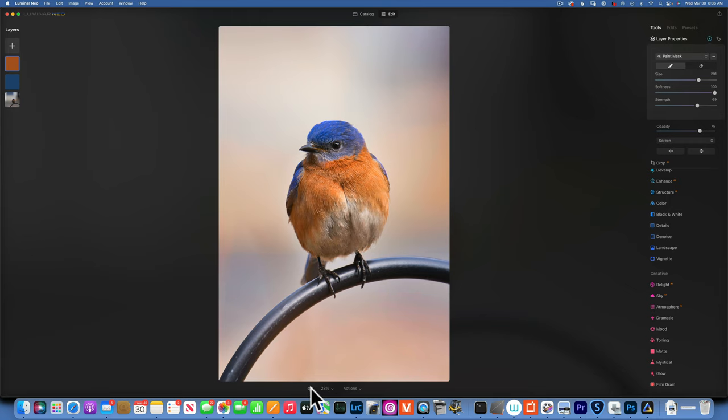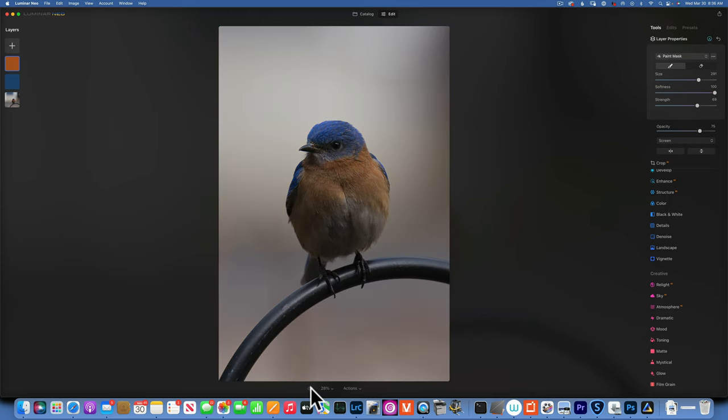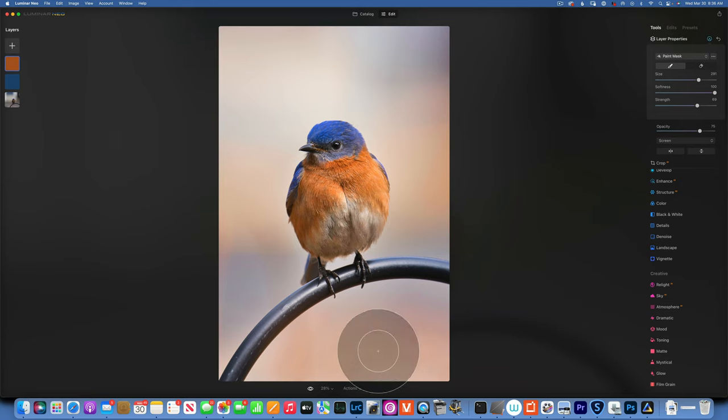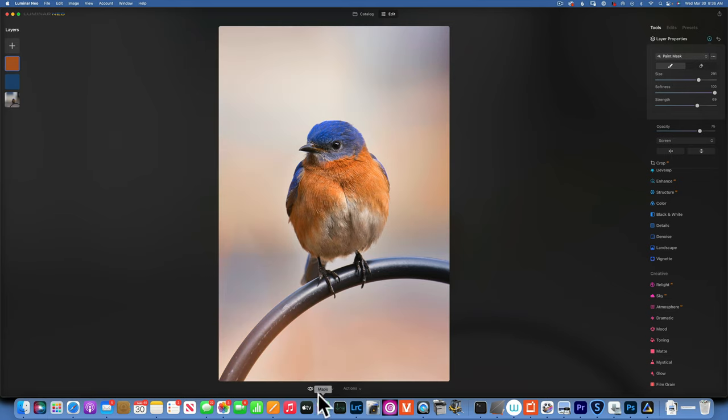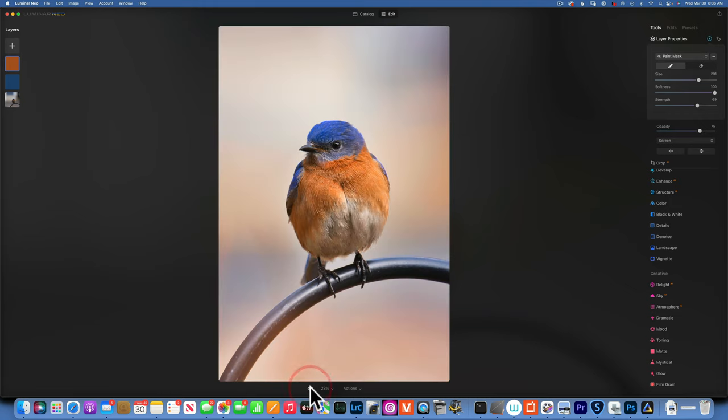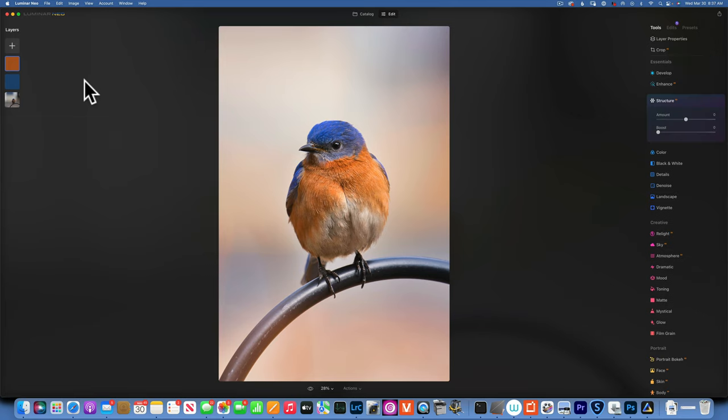There you have it, our background is not white anymore. Look, we started with that background like that and now we have a splash of color. Makes it a little bit more interesting, makes you wonder what's going on behind the bird, what is all those colors.